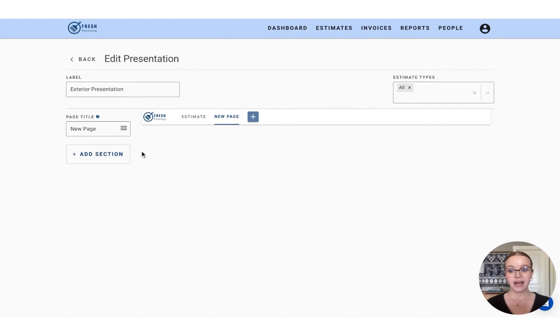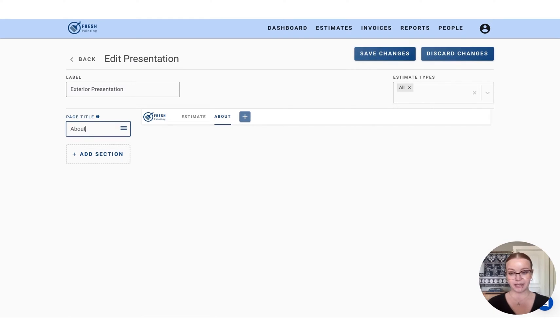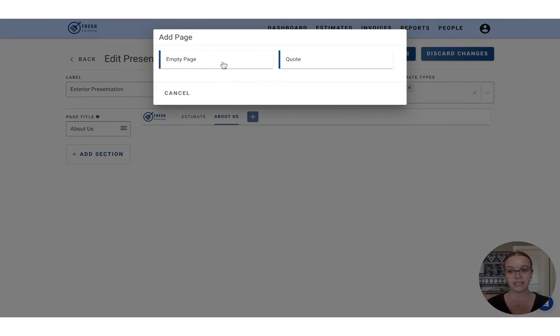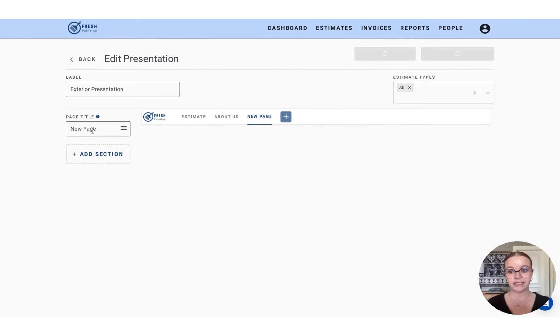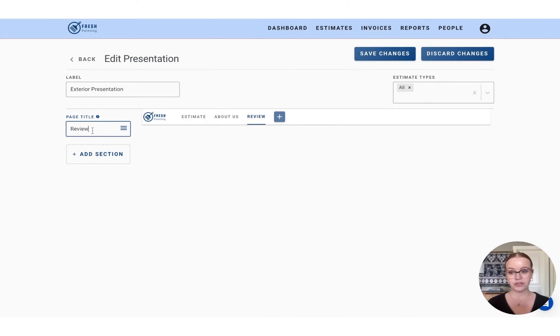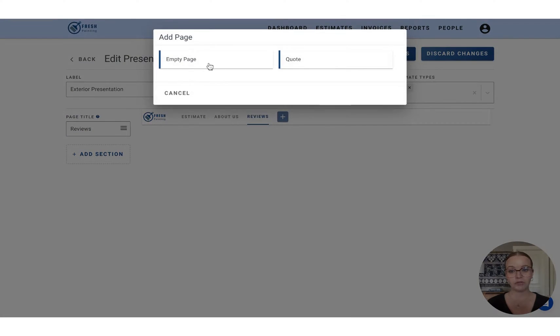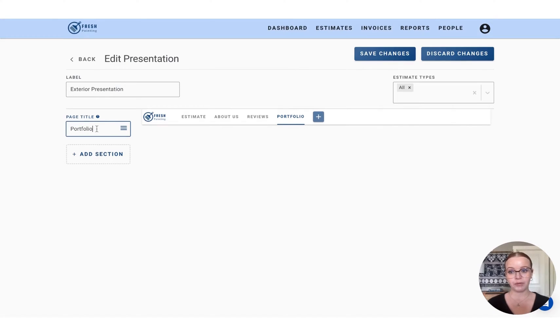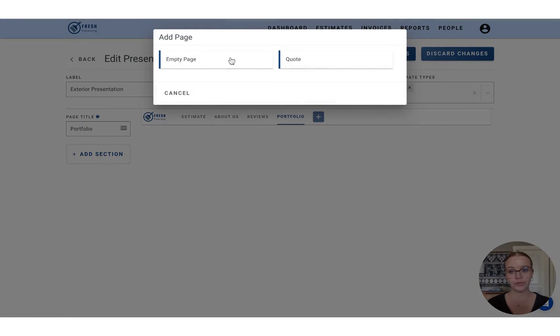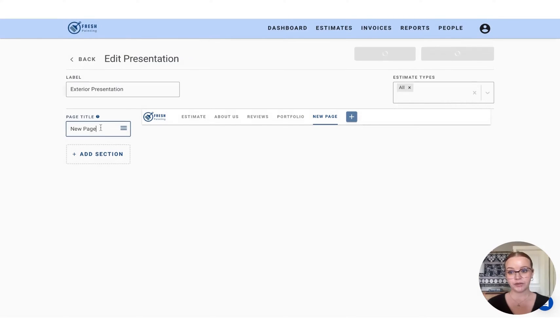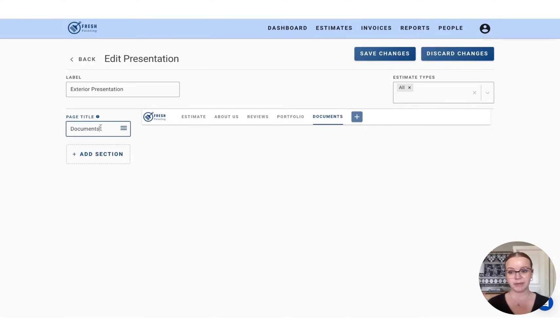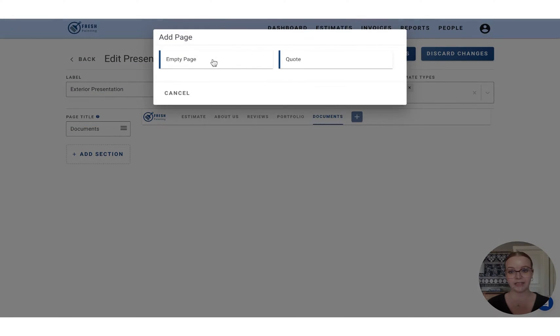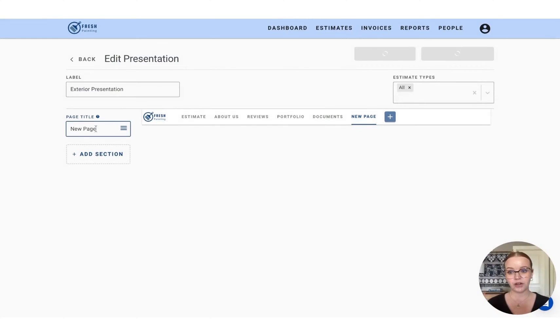So now we have a new page and we can retitle it here. So let's label this as about us, and we'll continue to build these out until we're happy. So I'm also going to add in a reviews page, a page for a portfolio, documents page, and we'll end off with services.